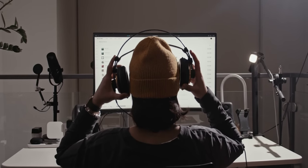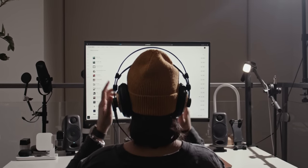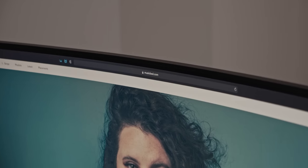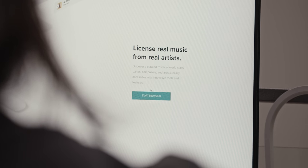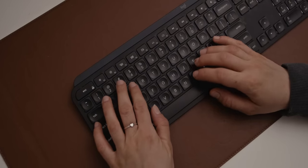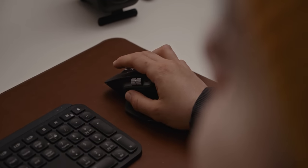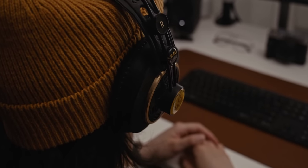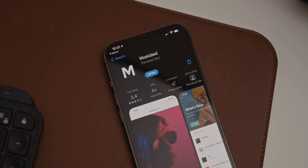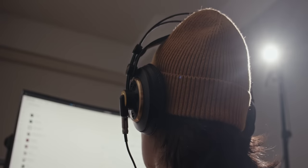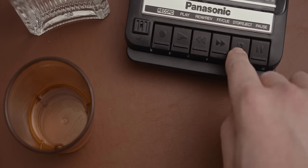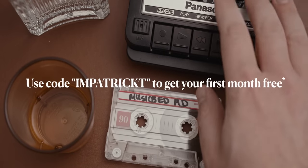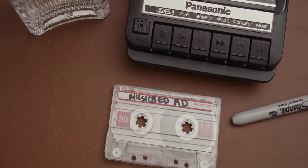I always see people complaining online that it's hard to find music for videos, and this honestly confuses me. I've been using Musicbed for the better part of two years now, and it has always been a blast. I consider it more of a music streaming service that I can download tracks from for my videos, rather than some generic stock music site. I browse and listen to tracks all the time and save them for later because the music just doesn't sound like stock music. It's just good music. There's even an iOS app you can use to listen to tracks to get inspired on the go, or you can listen to their curated Spotify playlist. So stop using royalty-free generic music and start using real music with Musicbed. Sign up with the link in the description and use the code IMPATRICKT to get your first month free. See you next time.